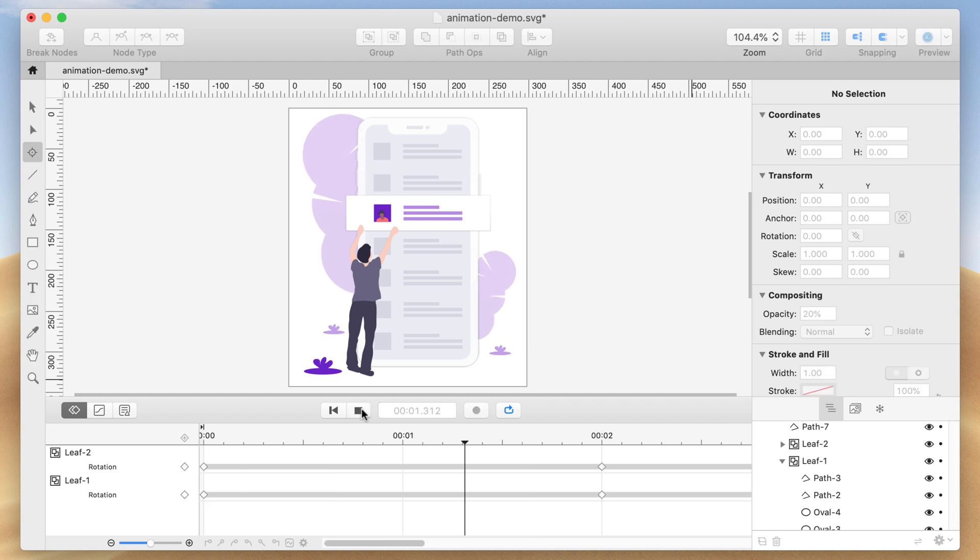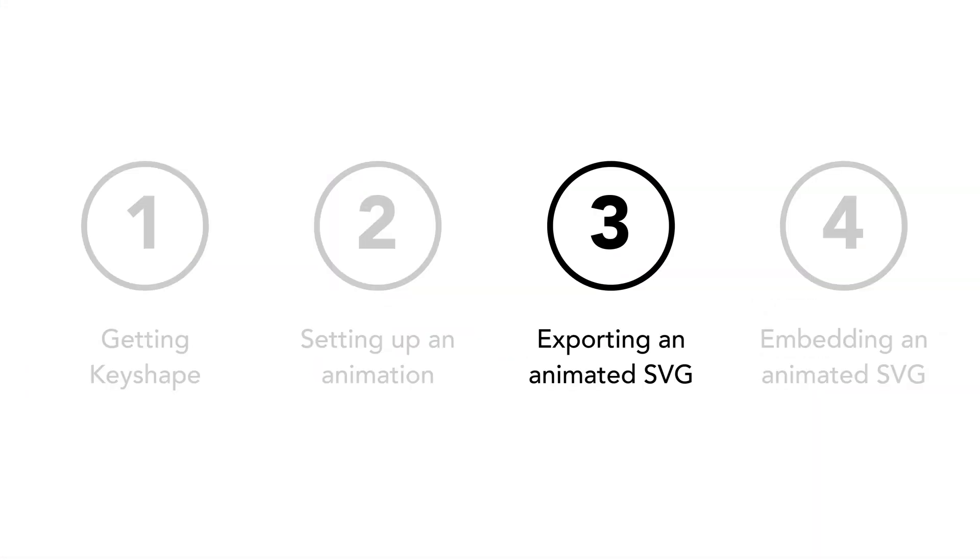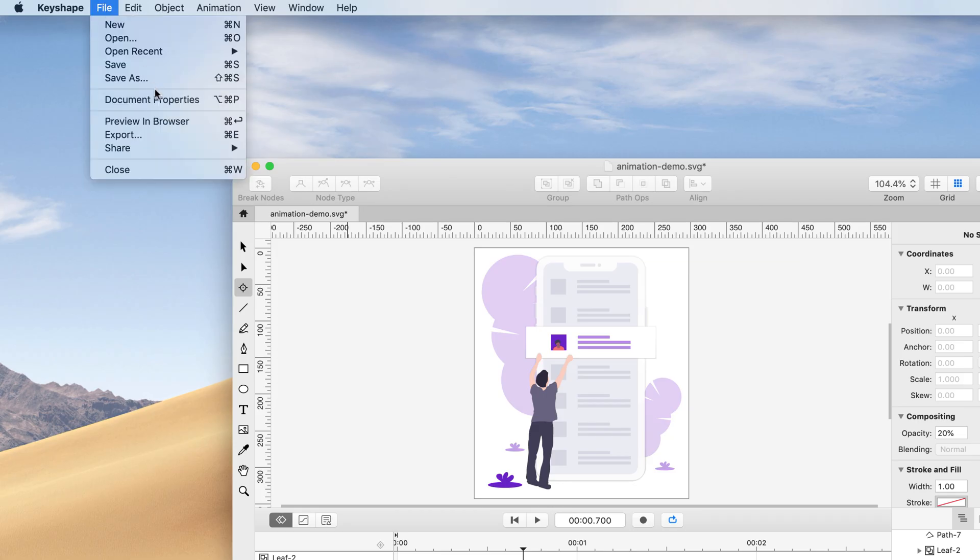Congratulations! You've now created your first animation in Keyshape. Step 3. Exporting an Animated SVG.